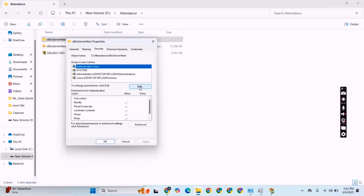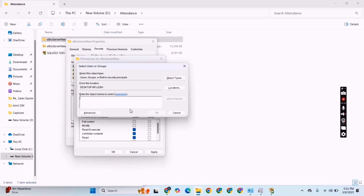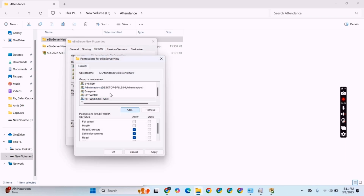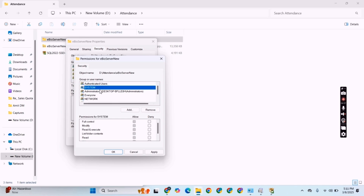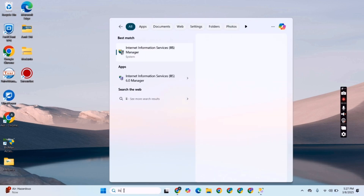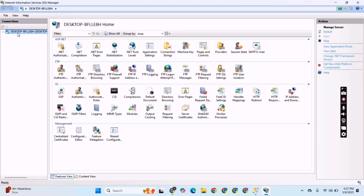We will click Properties, then Add, and add 'Everyone'. Then click Add again and add 'Network'. We have to give Network and Everyone permissions to this folder. We will click one by one and select Full Control. We will select all the options like Authenticated Users, System, Everyone, and Network, and then click Full Control. Now IIS has been enabled.